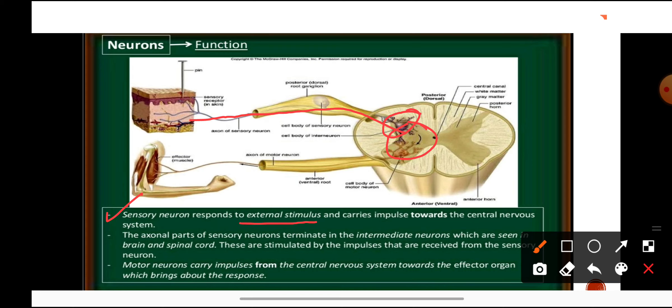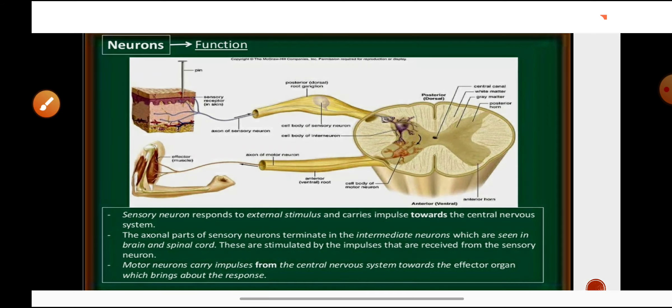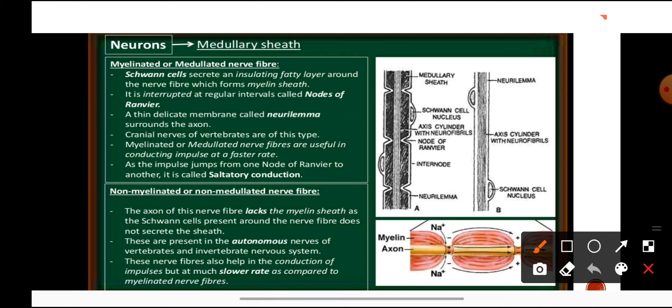Sensory neurons terminate in intermediate neurons in the brain and spinal cord, and are stimulated by impulses received from sense organs. Whatever we see or whatever touches us, the sensory neurons carry that impulse to our brain. The response is then generated and carried by motor neurons to the effector organs. Motor neurons carry impulses from the CNS to the effectors to bring about the response.